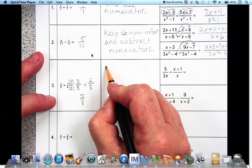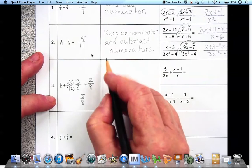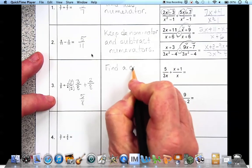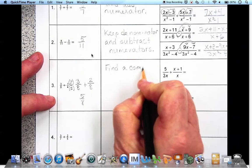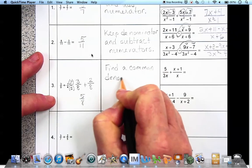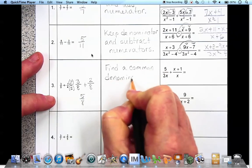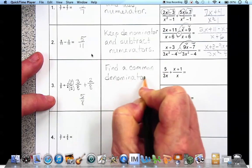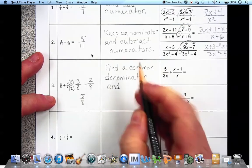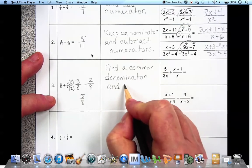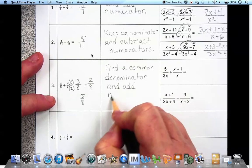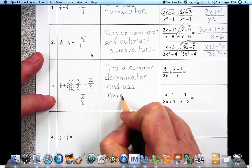So in order to add fractions that don't have a common denominator, we have to find a common denominator and add the numerators.